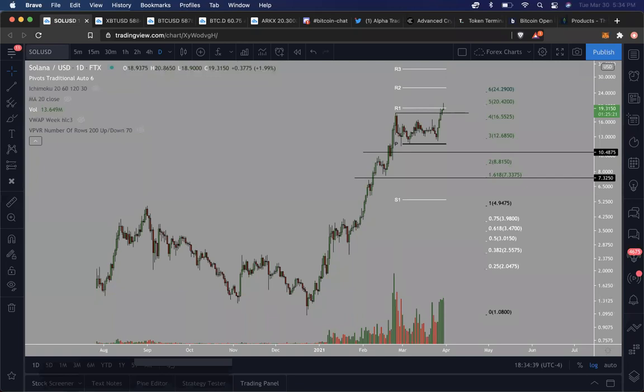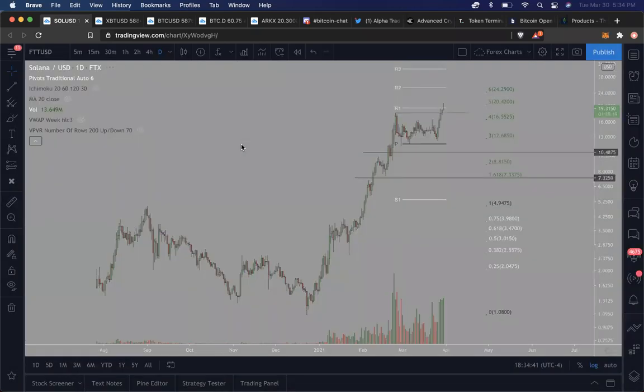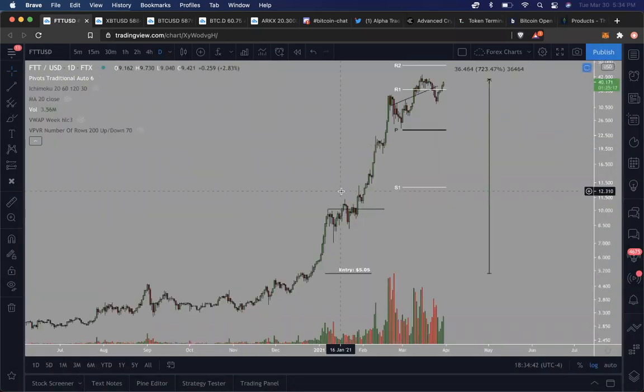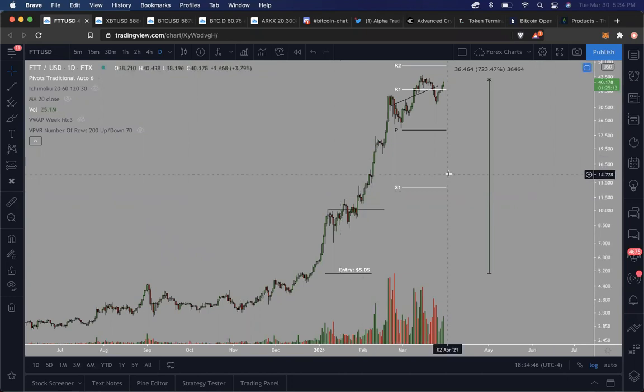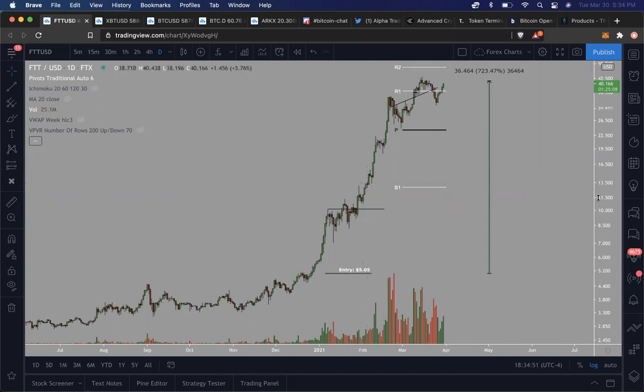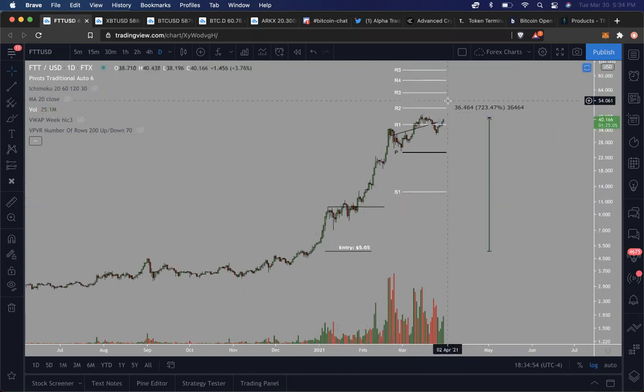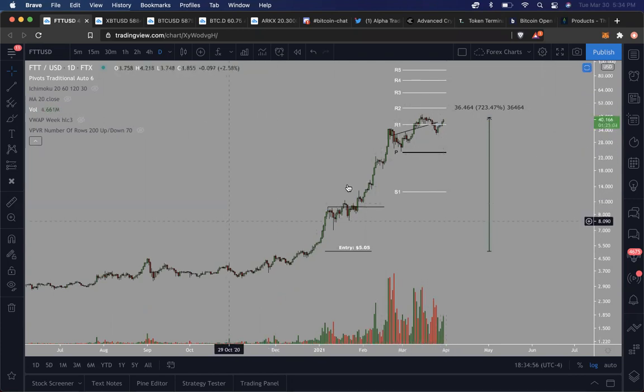And then there's things like FTT. Then there's exchange tokens. Exchange tokens, I believe, are also extremely undervalued, underrated, undervalued. And I believe that exchange tokens are probably going to do incredibly well going into the rest of 2021. Why?